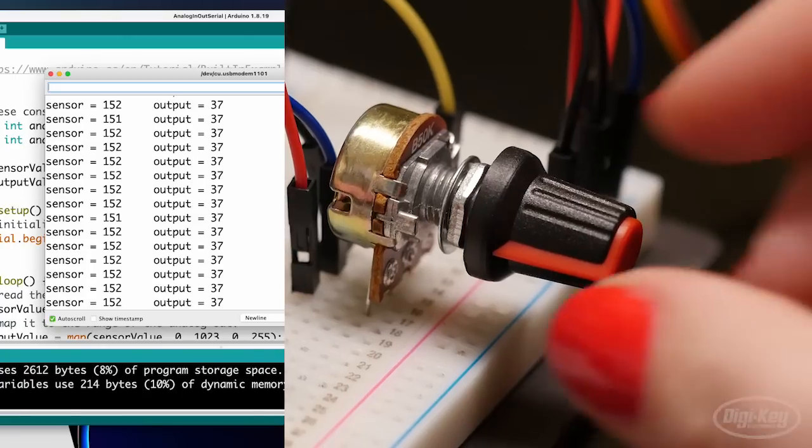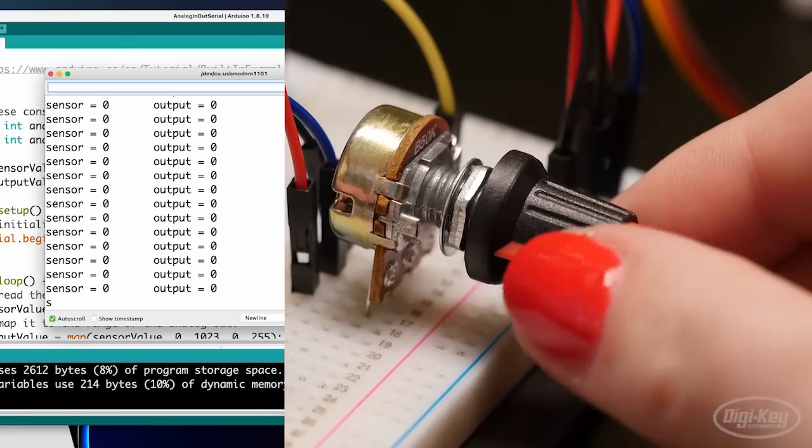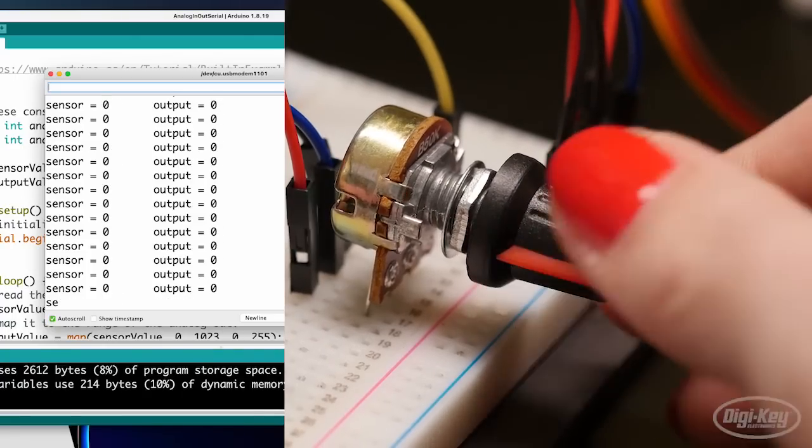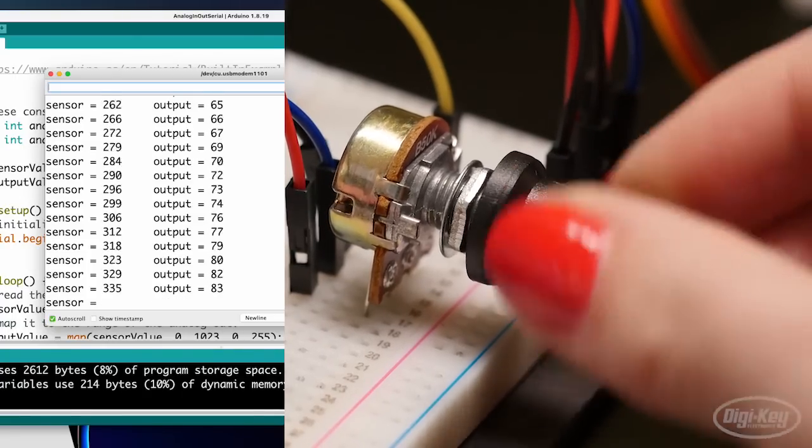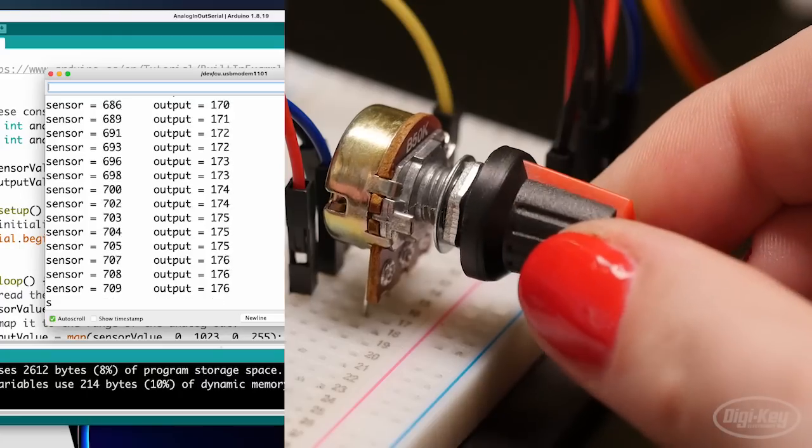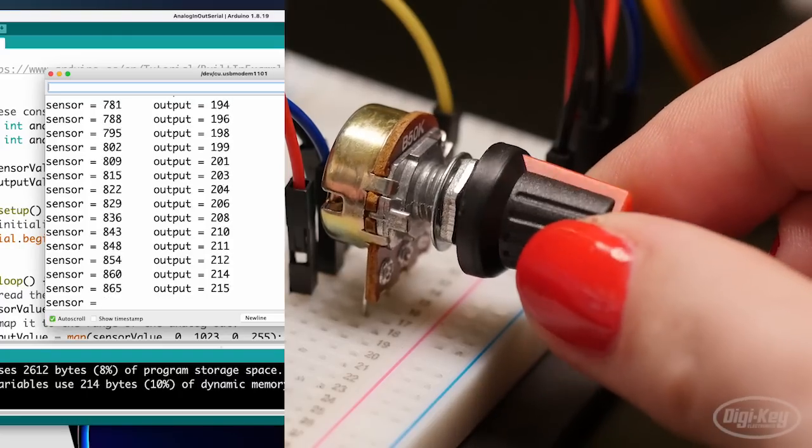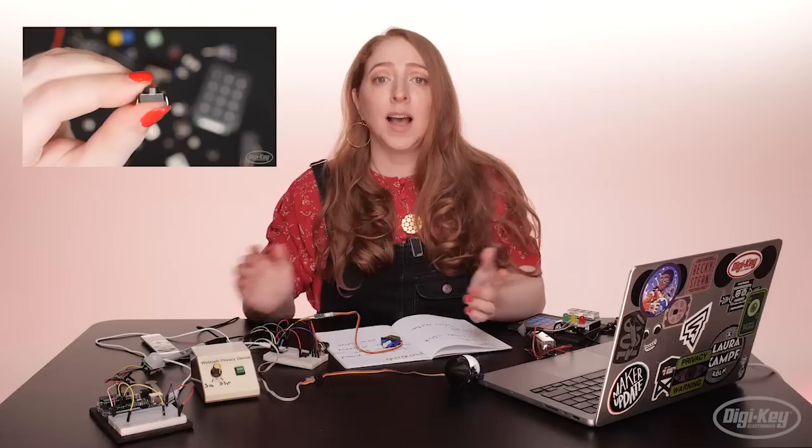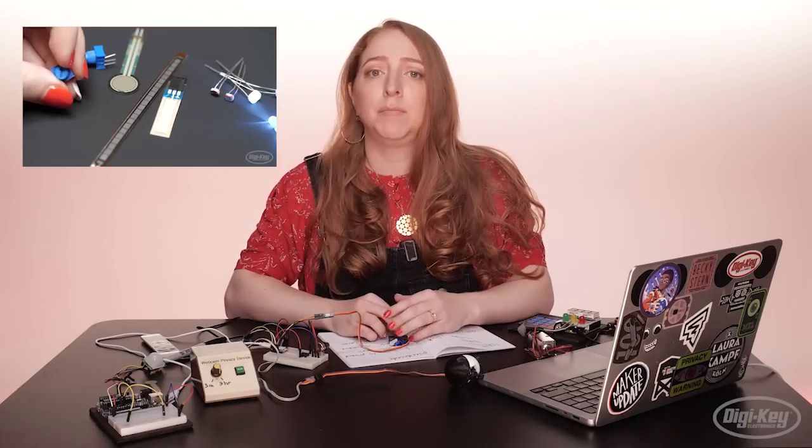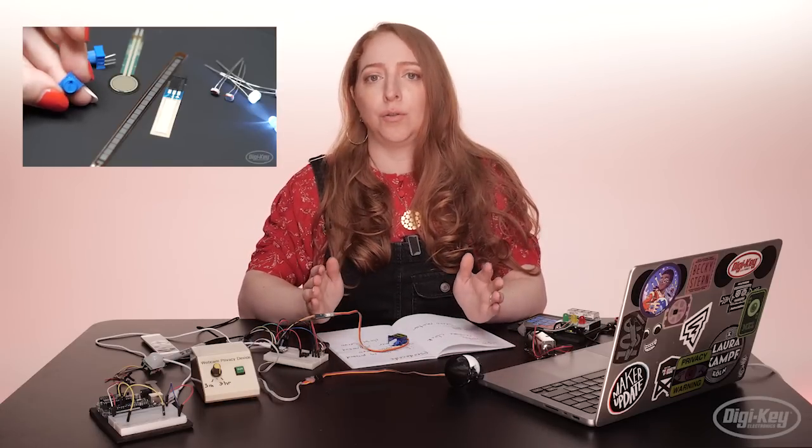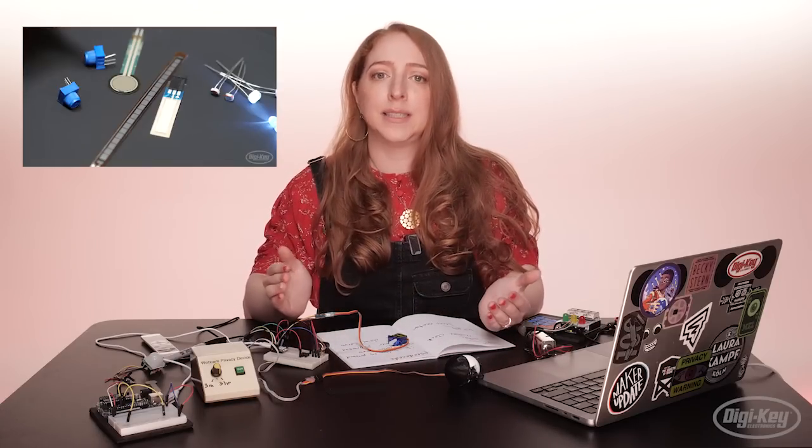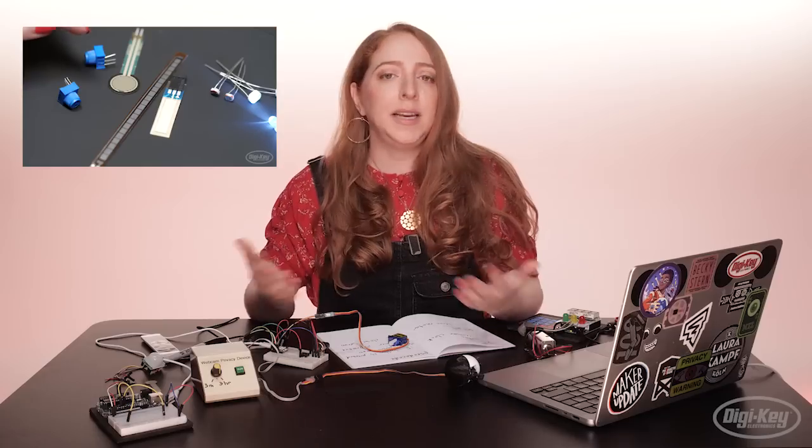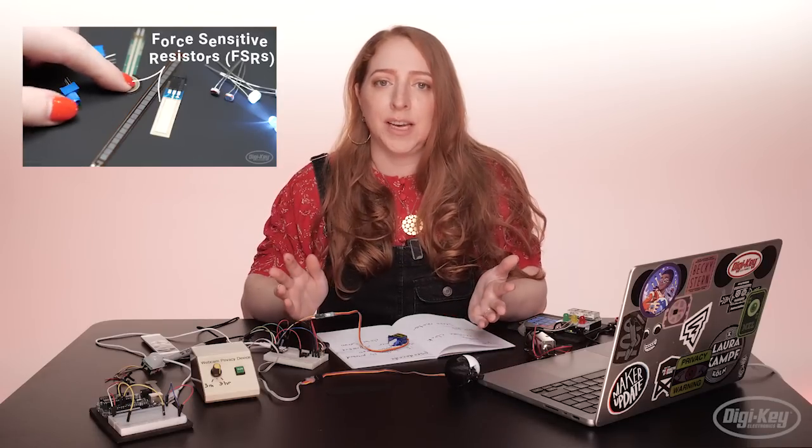Then when that's working, I'll add the potentiometer to my circuit board and open up a different code example, analog read serial, and observe that serial output to confirm my knob circuit. As we've covered in a previous episode, basic digital and analog code can be used with a variety of different sensors, many times with little to no modification.